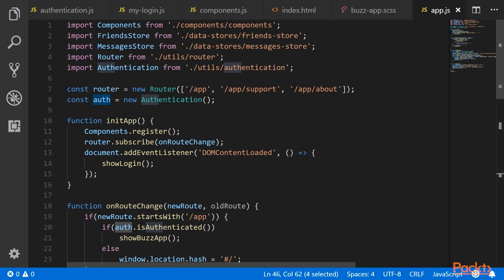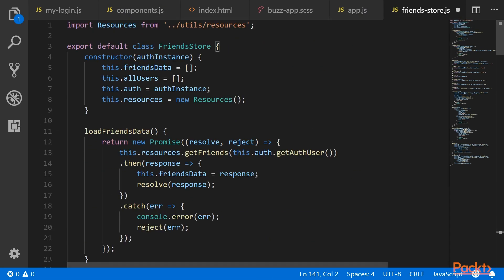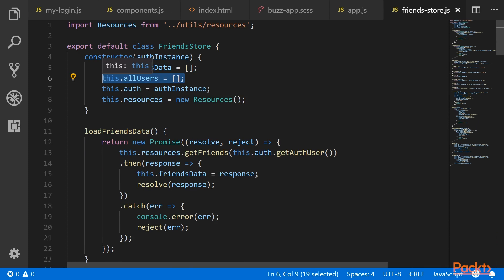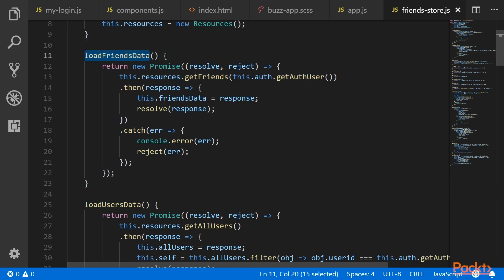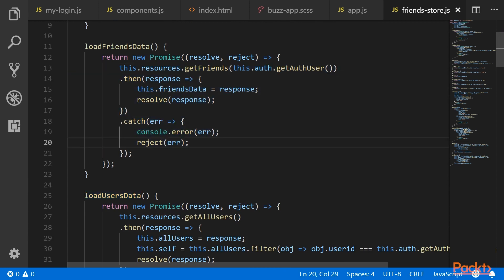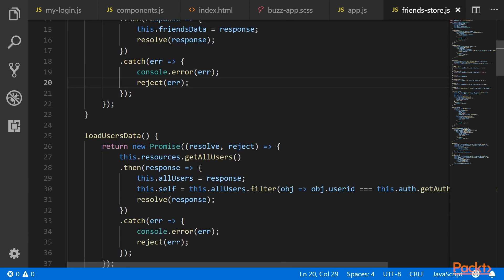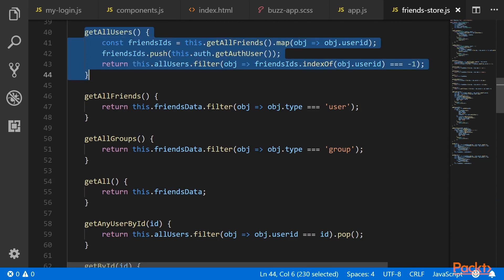Now we will implement the fetching and saving of friends data. For that, we will go to our friends store file and make quite a few changes. We have imported the resources and introduced an allUsers variable, which will store all the users in the system. Instead of having a loadData method, we now have two methods: loadFriendsData and loadUsersData. loadFriendsData gets the data of all the friends of the current user, and loadUsersData gets all the users in the system.